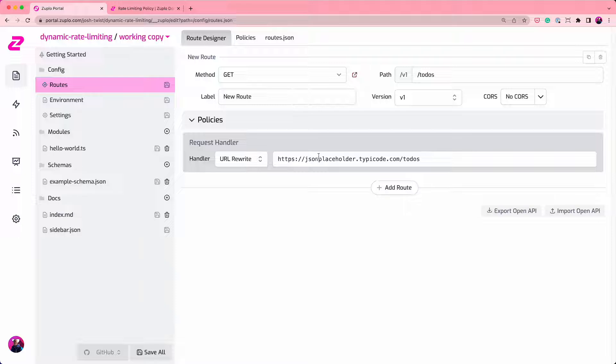I'm going to also show you dynamic rate limiting, where you can vary how the rate limits work by properties of the request or, more likely, attributes of the customer.